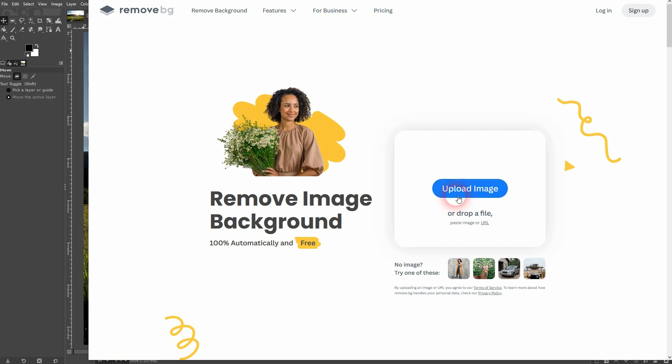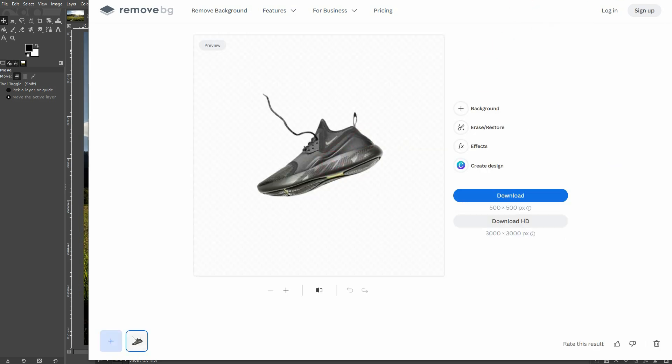You can use remove.bg, it's a free option. Upload the image of the object, in my case the shoe, whatever you've got, and it's going to automatically cut that out. If you don't want to sign in you can download it 500 by 500, but if you sign in you can totally for free download 3000 by 3000, and that should be enough for all projects.